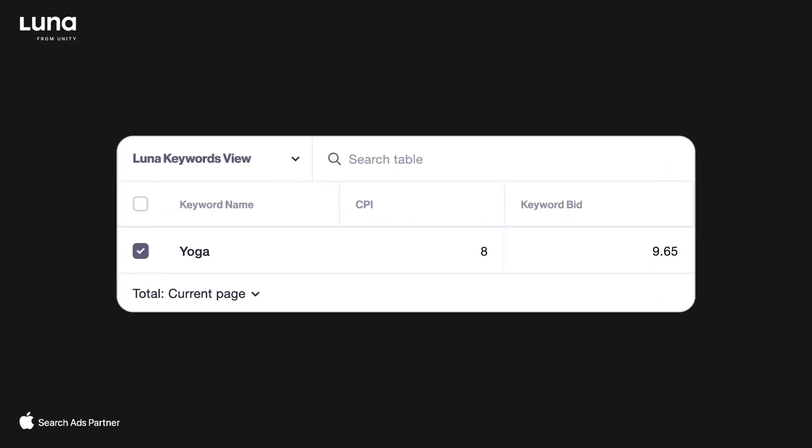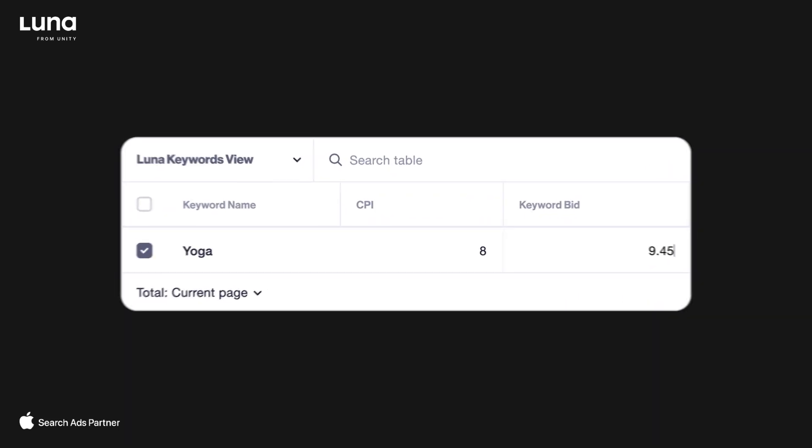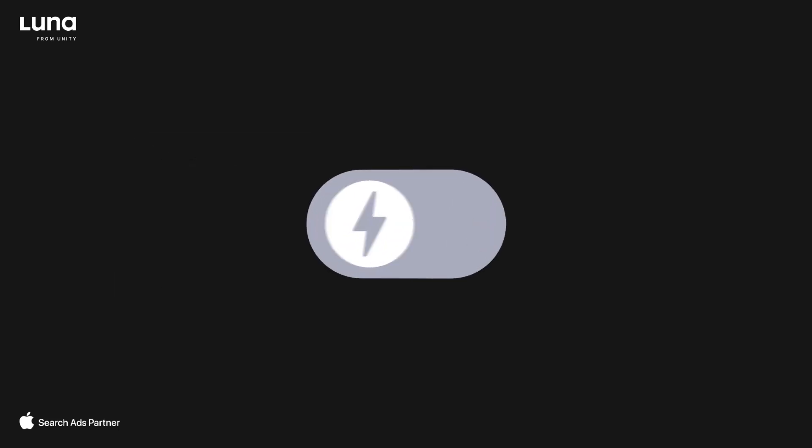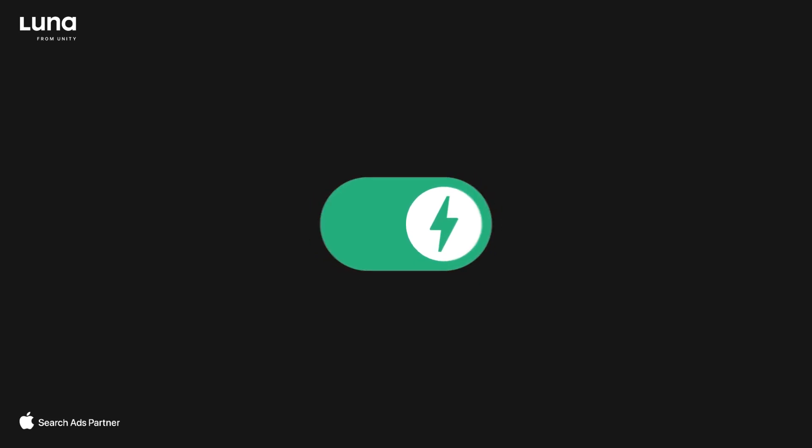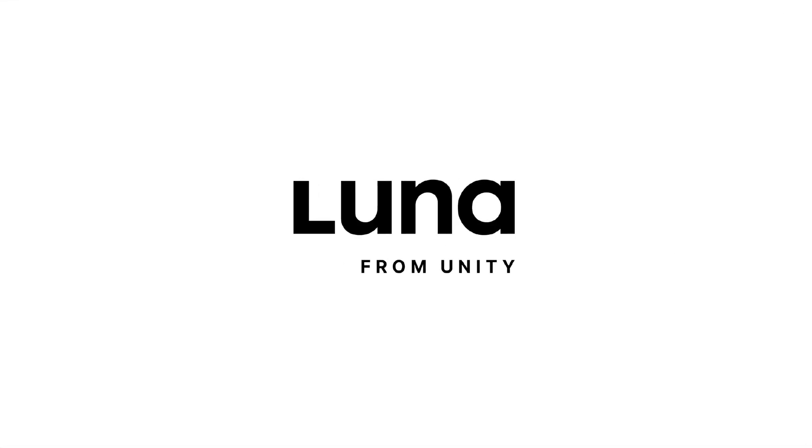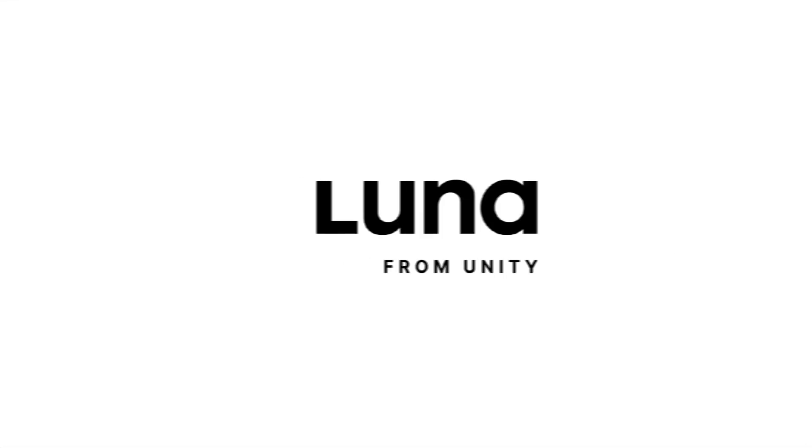Go fully automatic and get scaling. Tap into your Apple search ads full potential with Luna from Unity.